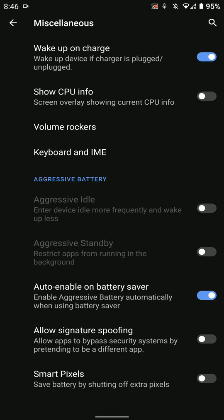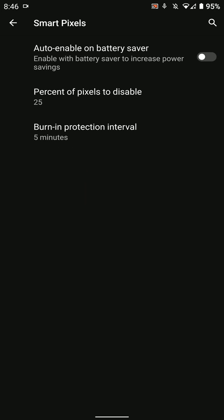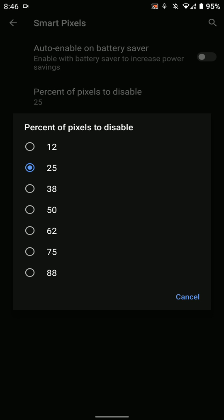You can enable Smart Pixels to save battery, enhance performance, or just lower the brightness. This basically turns off a certain percentage of pixels on your screen.